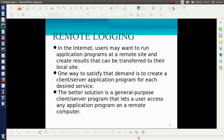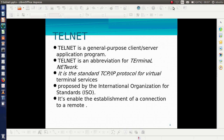However, creating separate programs for separate services is very difficult. A better solution is a general purpose client-server program which can let the user access any application program on the remote computer. Telnet is a general purpose client-server application program which is used for remote logging. Telnet means terminal network. It is the standard TCP/IP protocol for virtual terminal services and is proposed by ISO.